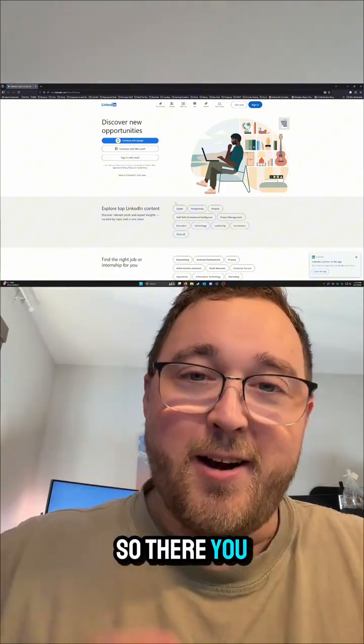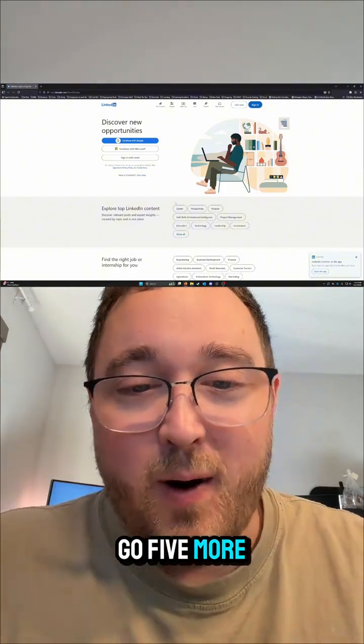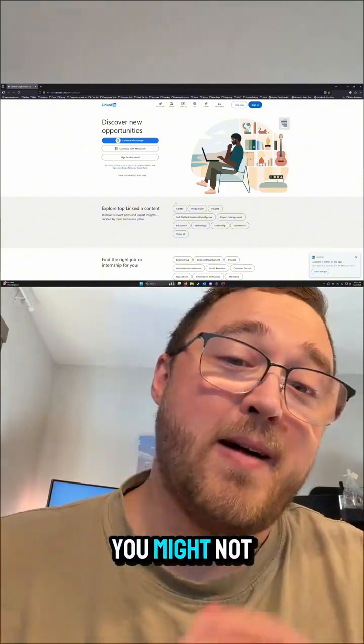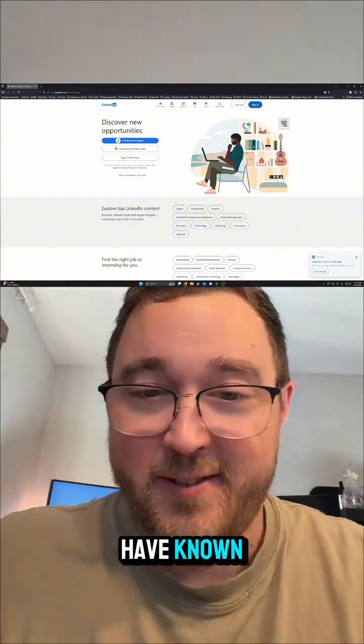So there you go - five more hotkeys that you might not have known. And follow for more.